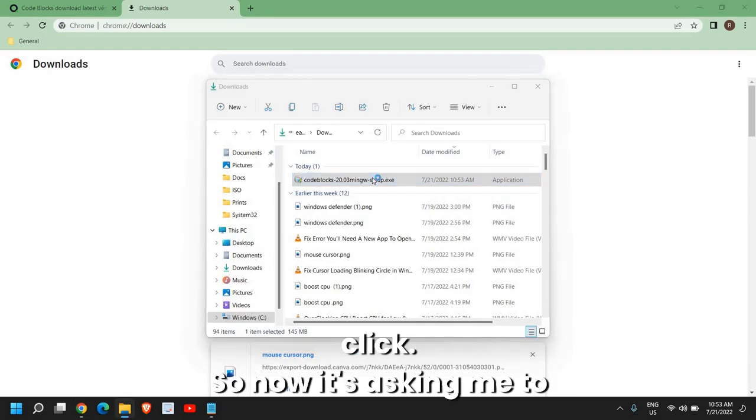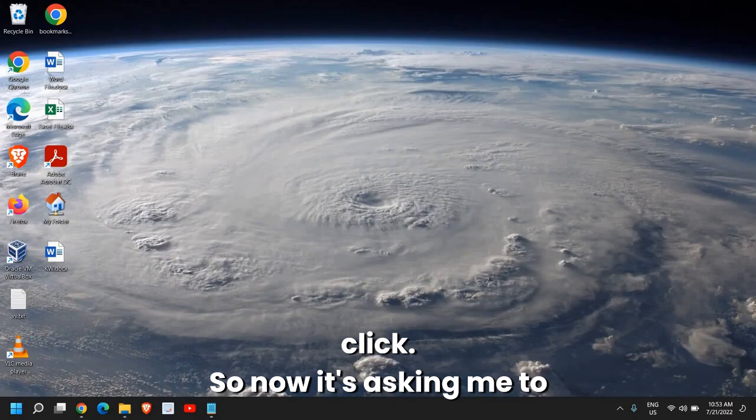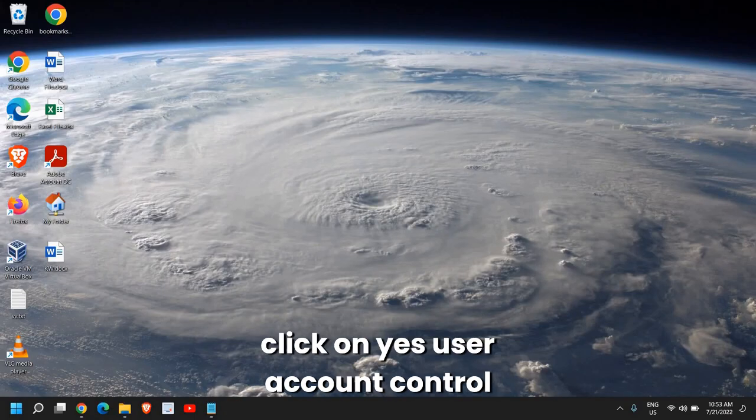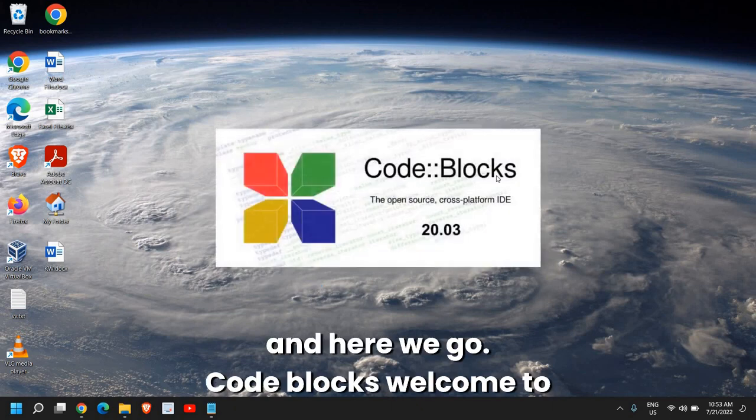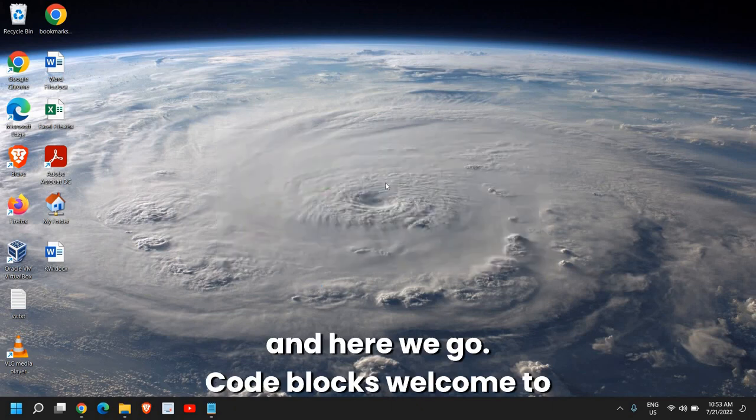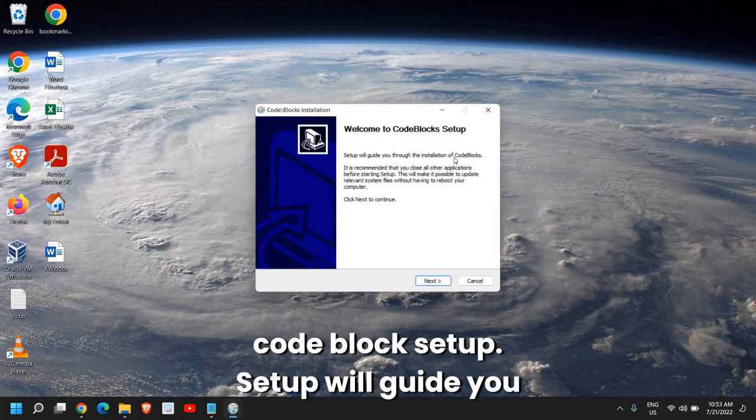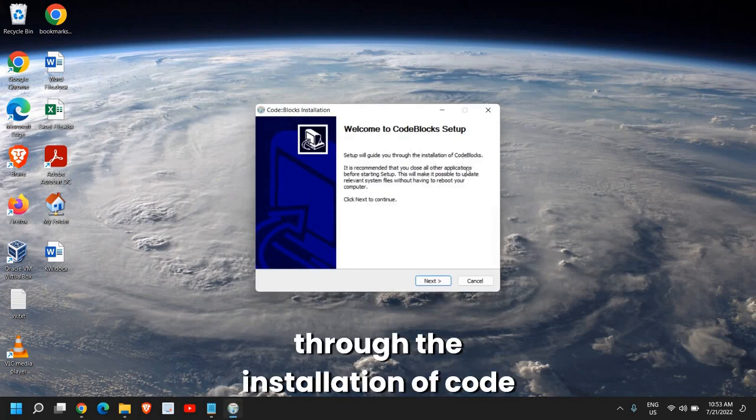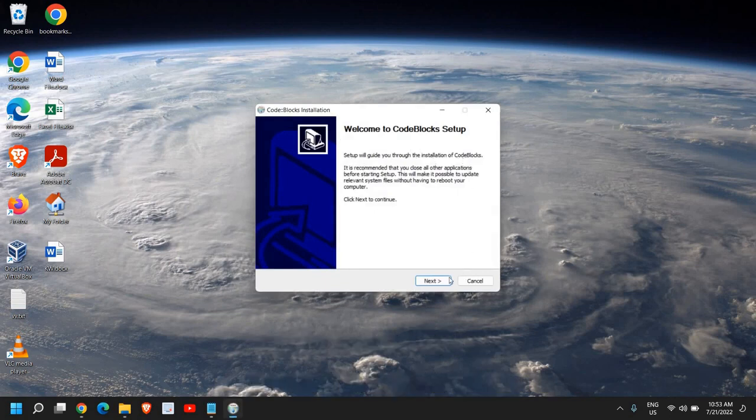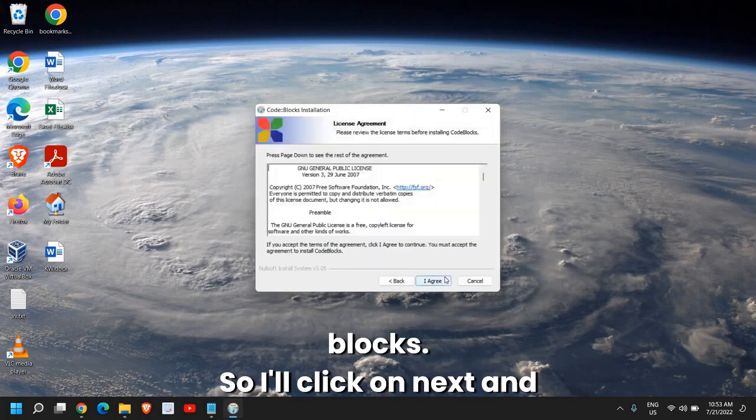I'll just do a double click. So now it's asking me to click on Yes, User Account Control. And here we go. CodeBlocks. Welcome to CodeBlocks setup. Setup will guide you through the installation of CodeBlocks. So I'll click on Next.